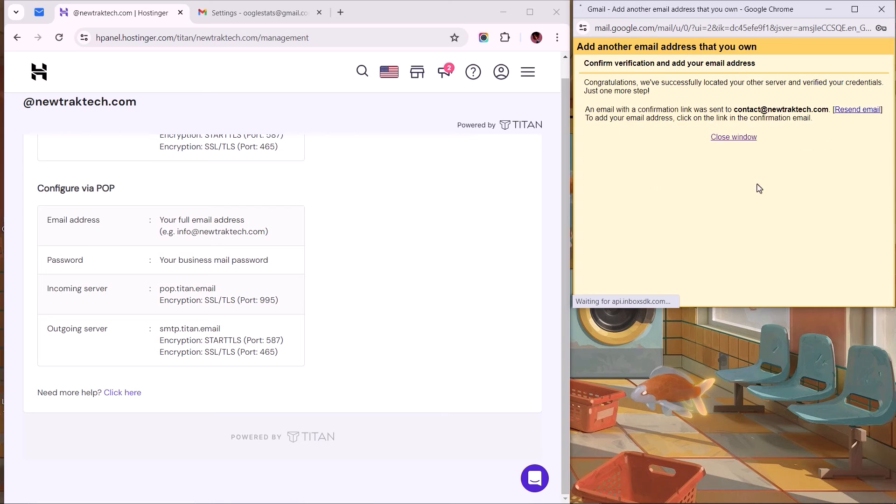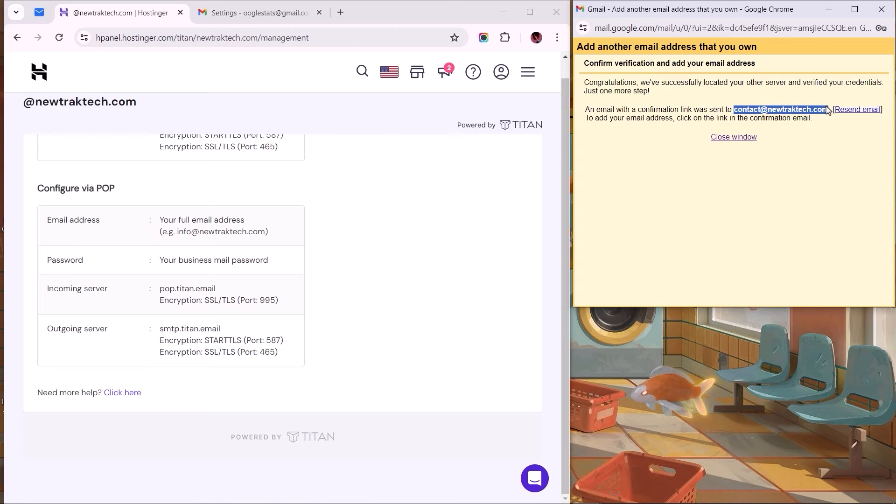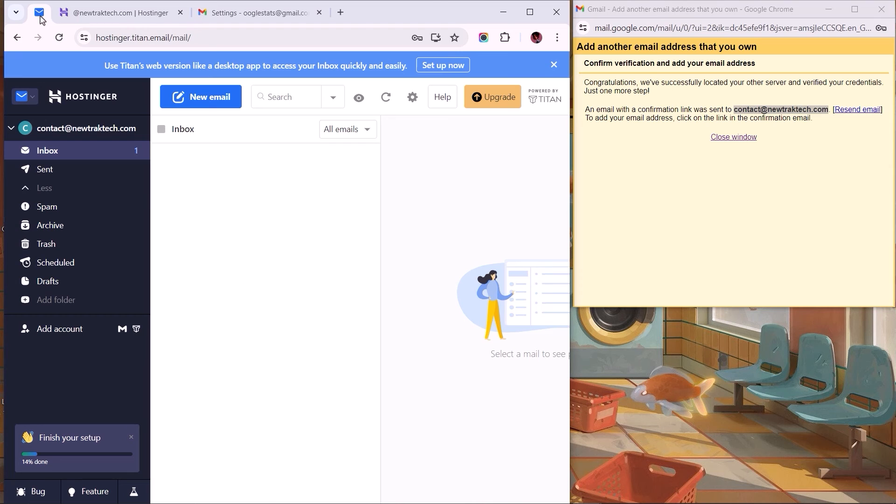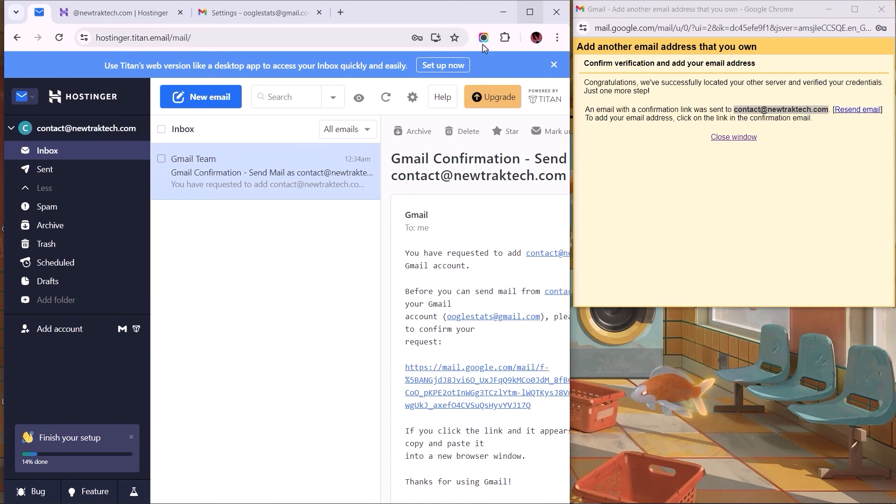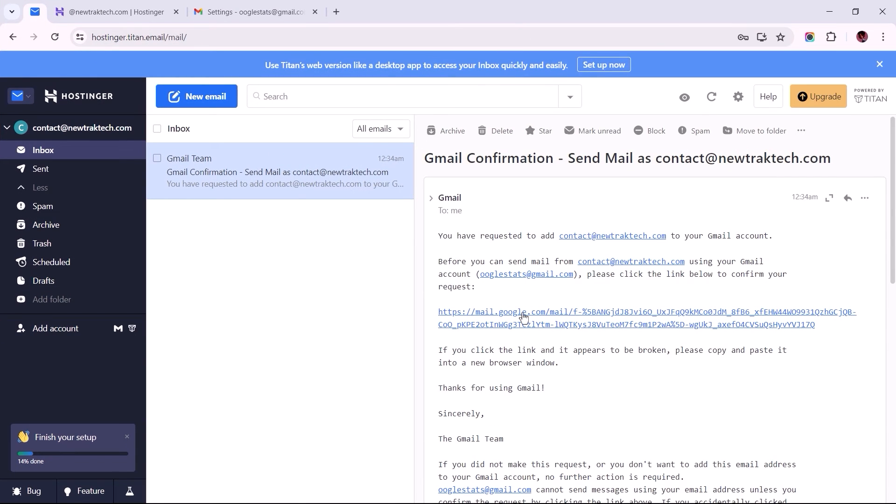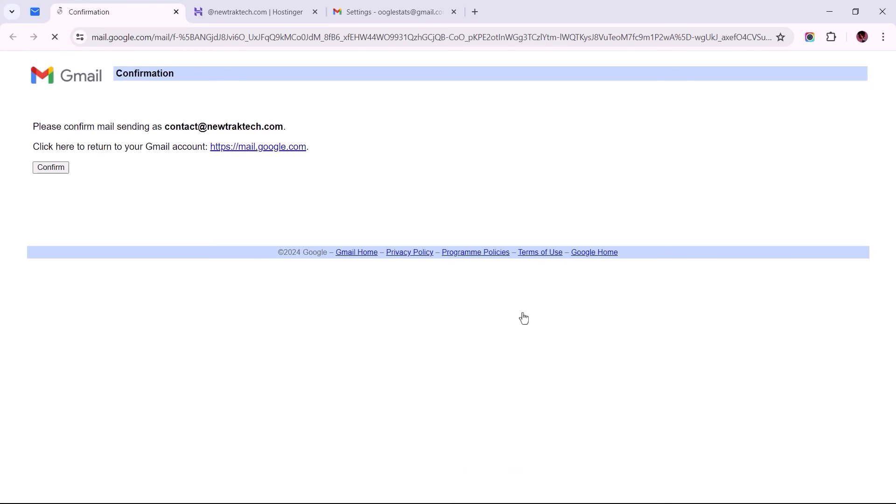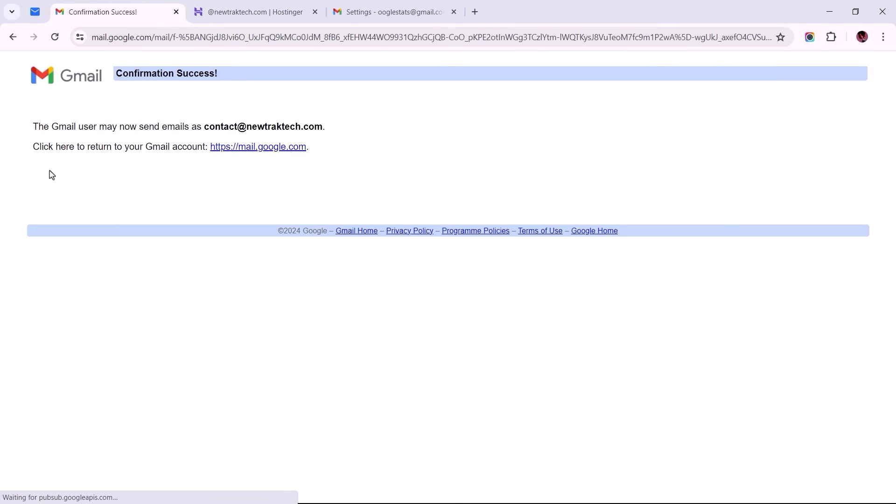If everything is filled in correctly, we should automatically get redirected to this success message requesting verification of ownership using the confirmation link sent to our inbox. Now let's switch to the browser tab we have the webmail opened, and all we need to do is click the link provided within to complete the verification process. Select the button to confirm the request, and that's it.